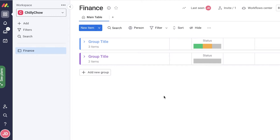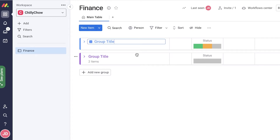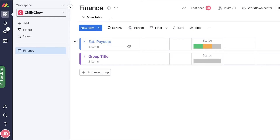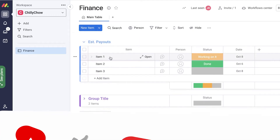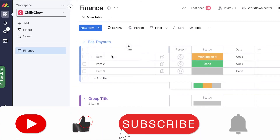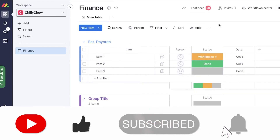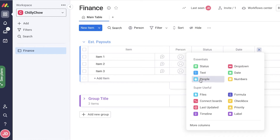Another great feature in monday.com is automation. A lot of people skip over it. For example, in the finance section I might want a list of monthly estimated payouts. I can enter all of the items and data, then click 'Add Column' to add multiple different types of columns.